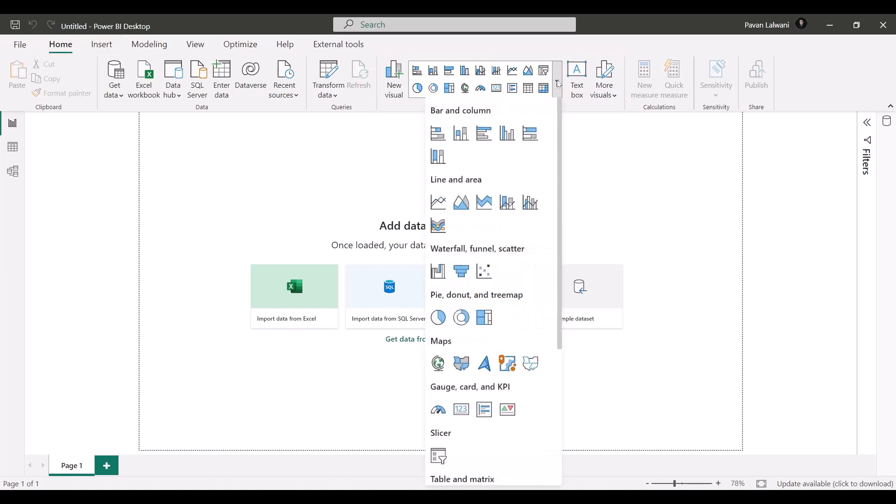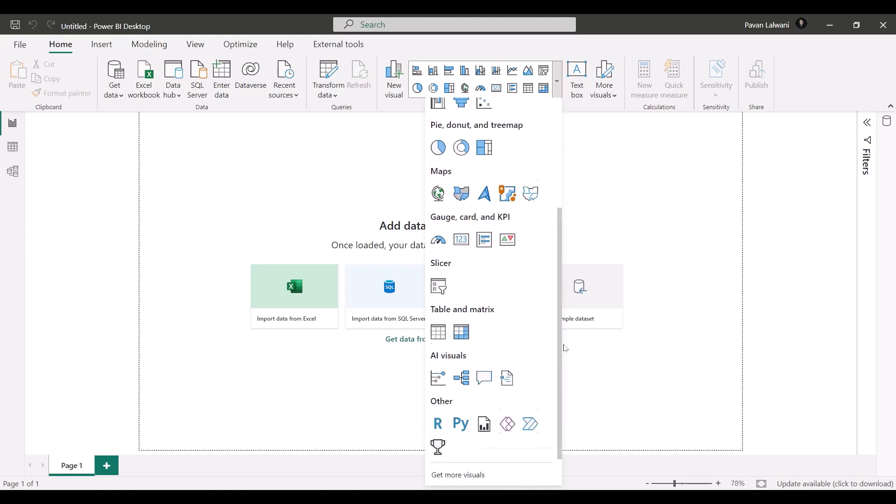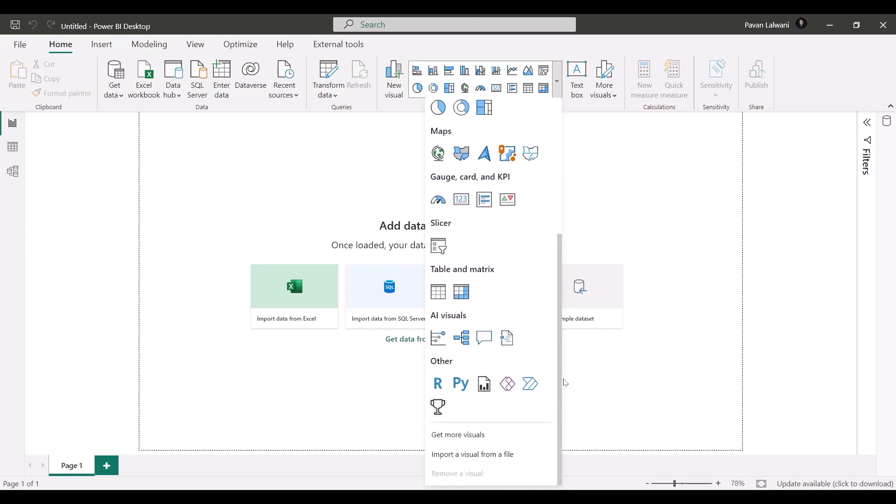Here, if I click on this dropdown, the newer version has upgraded. But if you see the bar and column charts, line and area charts, we have the waterfall, funnel, and the scatter plot, and so on. So the list keeps on going. If you want to bring some additional visuals, you can just click on Get More Visuals and you can get the charts.